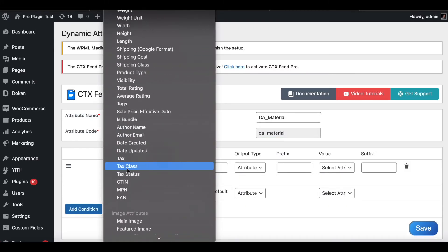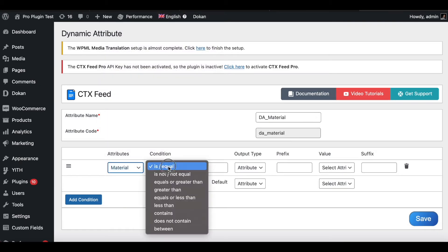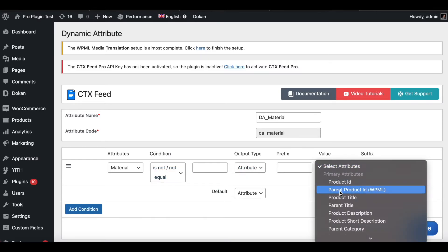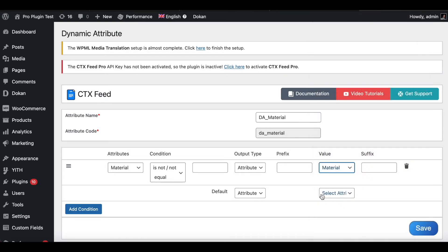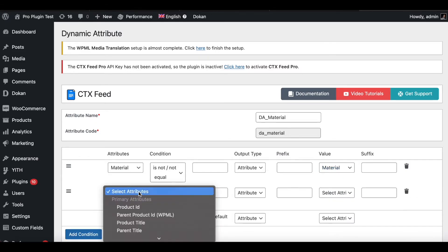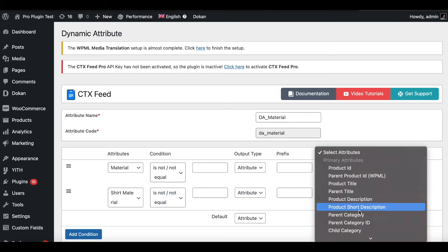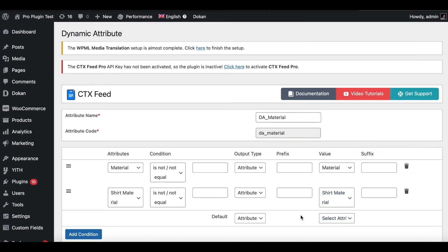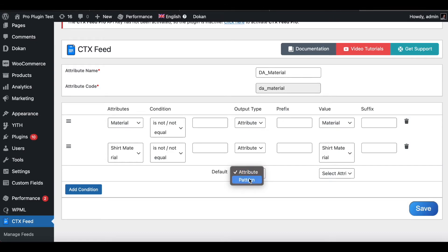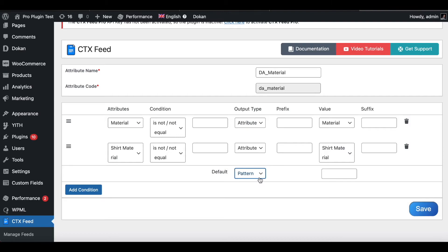Let's add a condition: find Material, set it to not equal to empty, and return Material. This says: if the Material attribute is not empty, return its value. Let's add another condition for Shirt Material — set it to not equal to empty and return the value of Shirt Material. You can also add a default pattern at the end; I'll keep it as an empty field. Let's go ahead and save it.